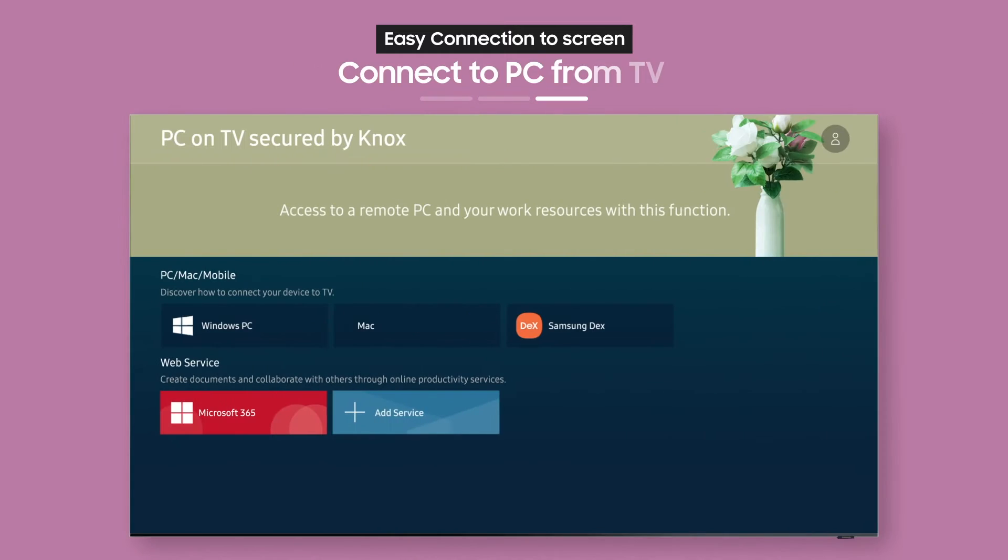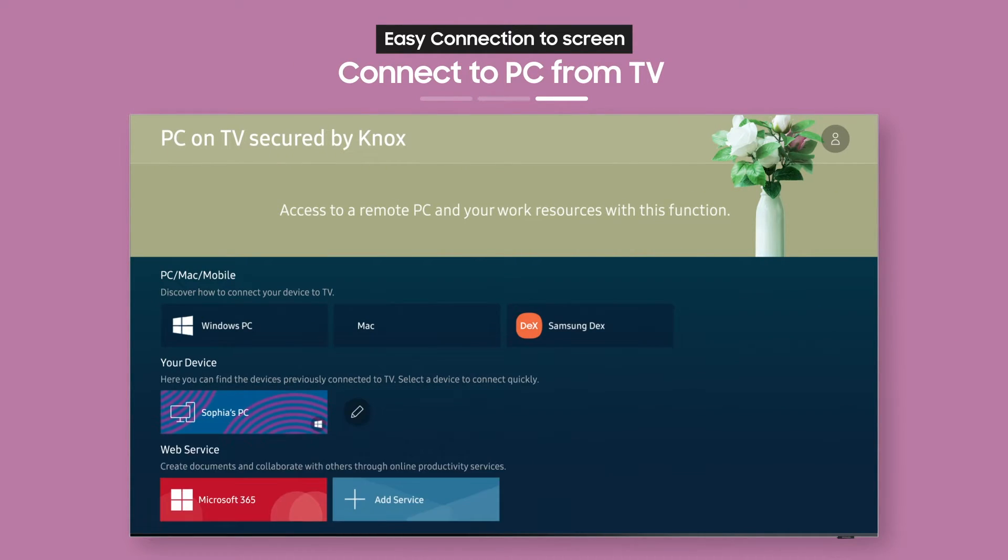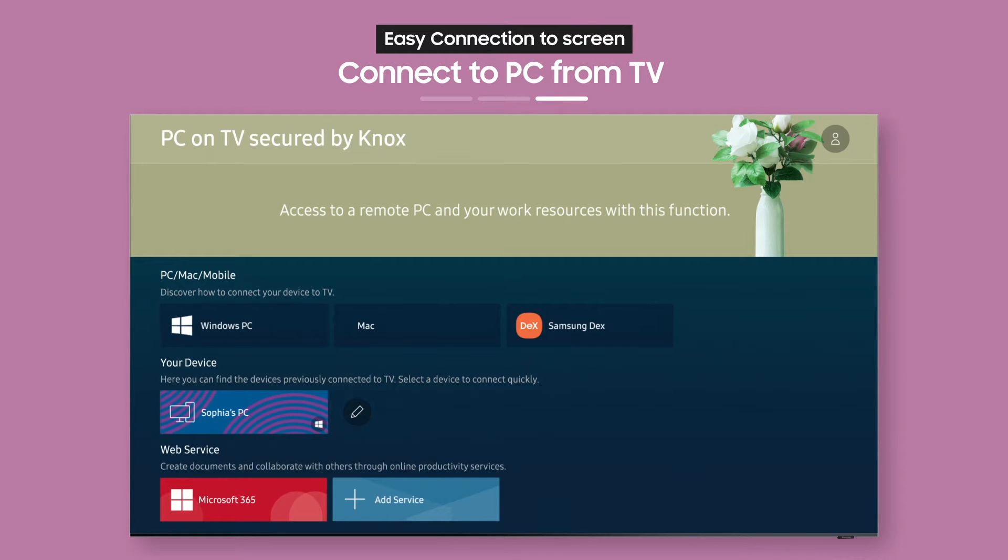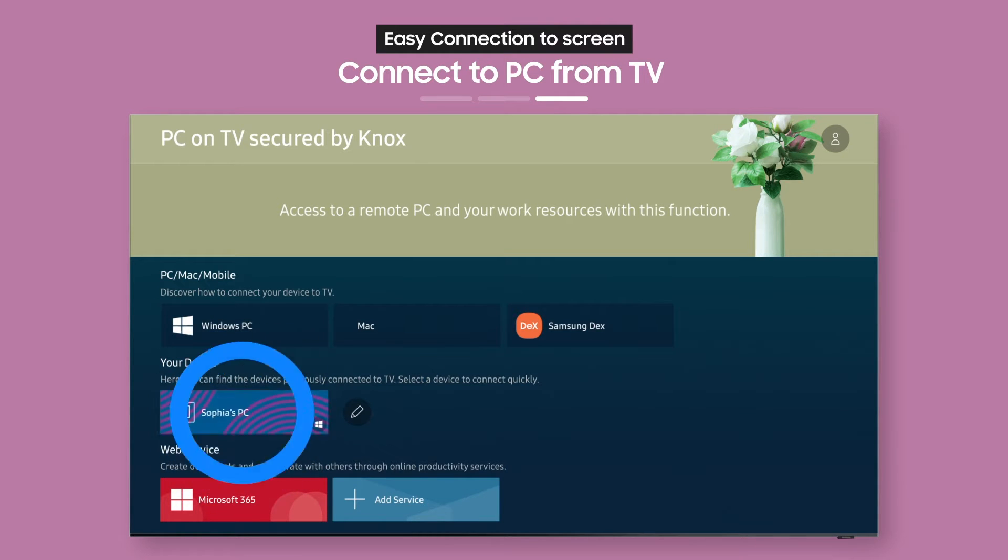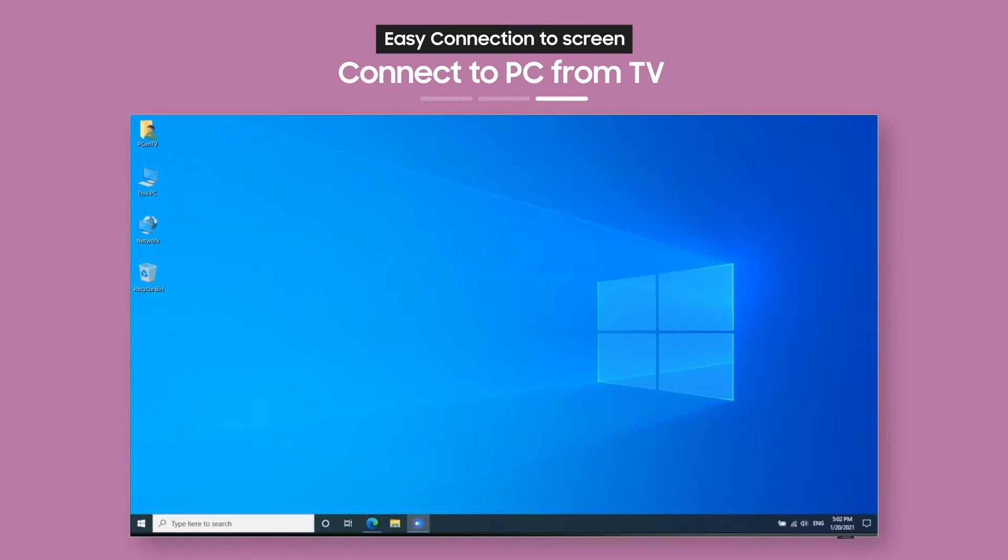Now the connected remote PC labeled with your username will show up as an icon on your TV. Just select it to get Easy Connection to Screen immediately.